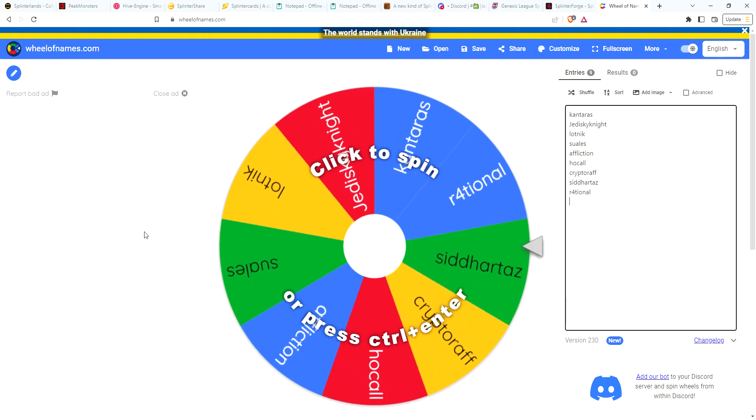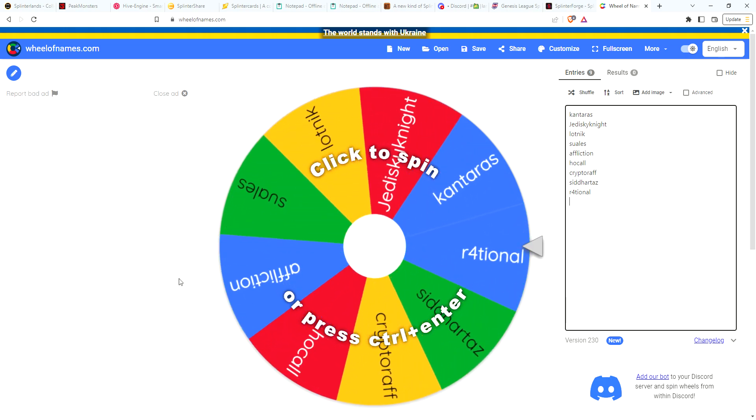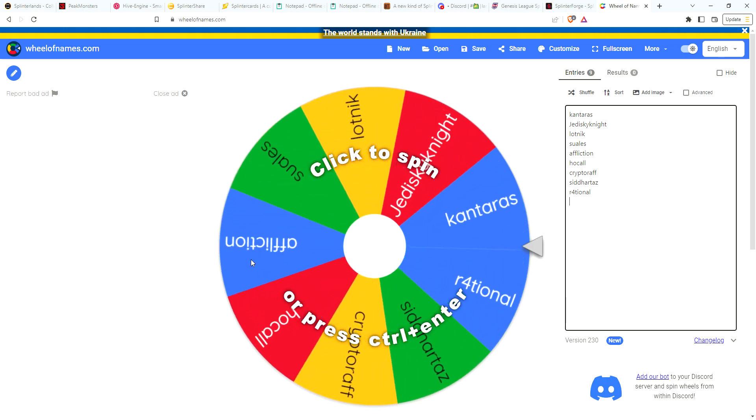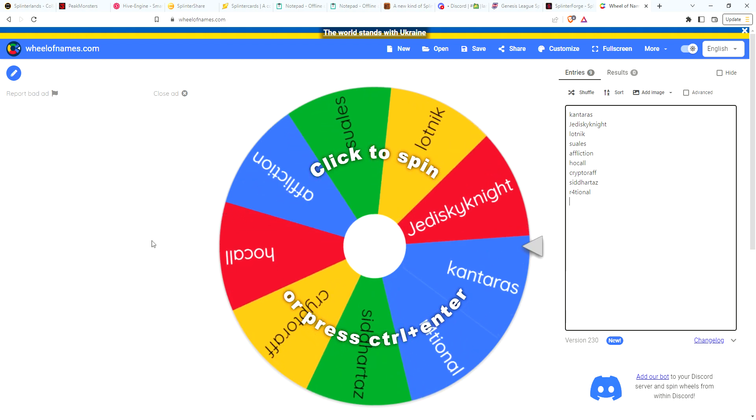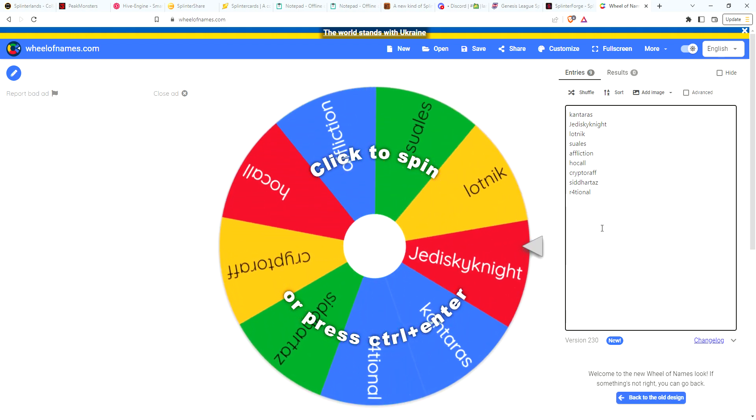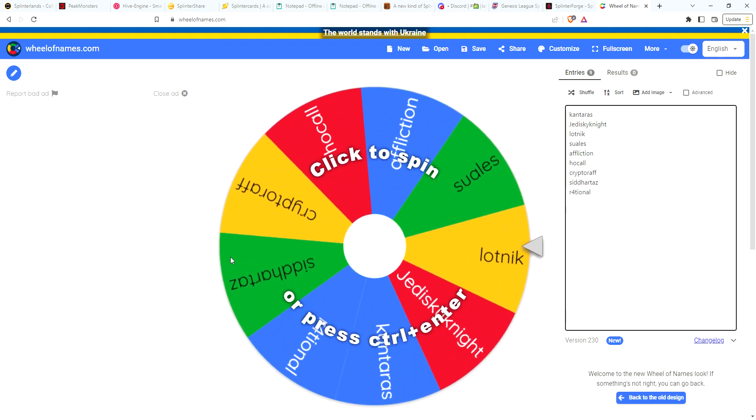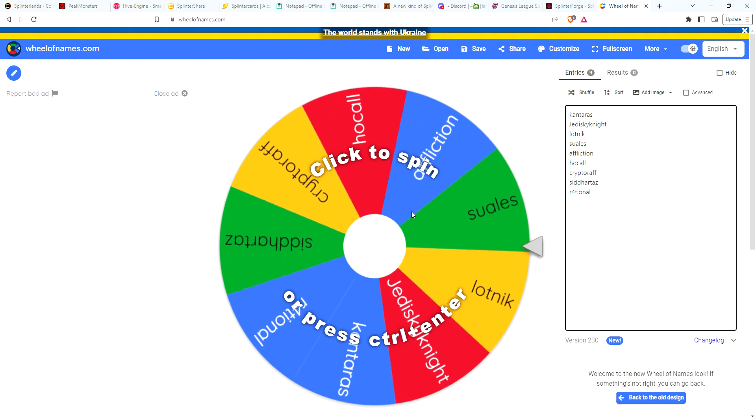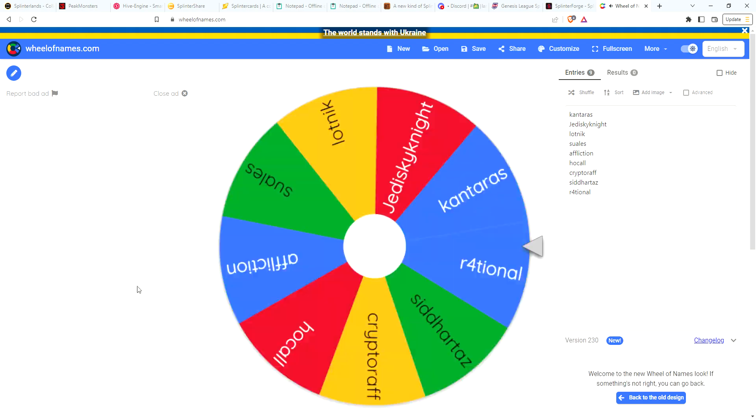I said everyone that leaves a comment and lets me know how many season chests you're going to get, I'll enter you into the drawing. So we have nine people here that are eligible, and we're going to have two winners. Let's go ahead and get started.